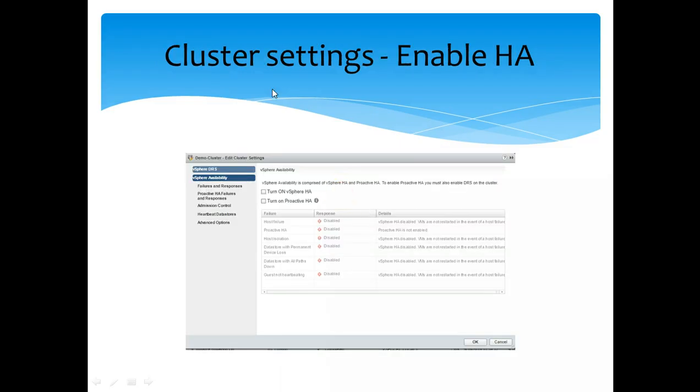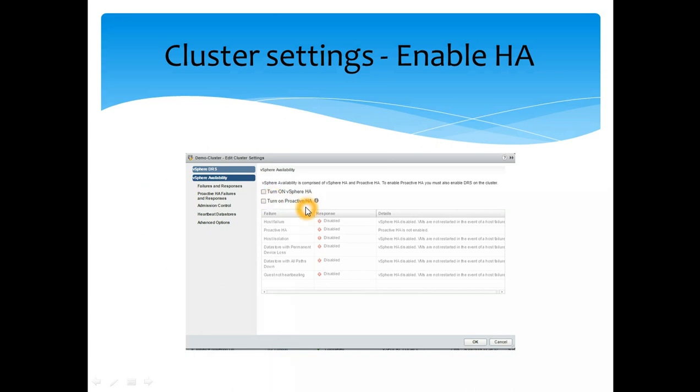Cluster settings: we saw how we enabled it. We just need to tick that box. If you do not want to enable proactive HA, that's fine. All you have to do is enable that and it will install the FTM demon, which is Fault Domain Manager demons on the ESX host.